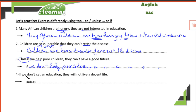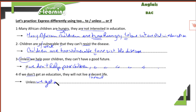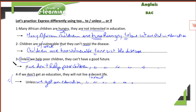Now: 'If we don't get an education, they will not live a decent life' — decent life meaning a normal life. Replace 'if' and the negative verb with 'unless' and a positive verb: 'Unless we get an education, they will not live a decent life.' The second clause remains the same. Both have the same meaning. I hope that through this exercise you understand these two structures.